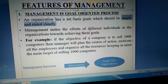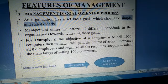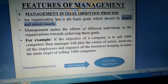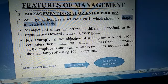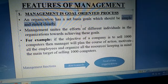Ek additional point yeh hai ki jo goal hai, usse aap qualitative aur quantitative dono terms mein bata sakte ho. Qualitative matlab jaise good, bad, ya quality-wise — ki aapne kis grade ki goods banani hain, A grade ya B grade. Quantitative terms mein, jaise aapne 10,000 units banani hain ya 20,000 units banani hain.